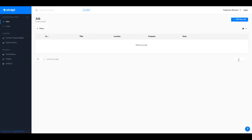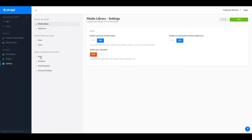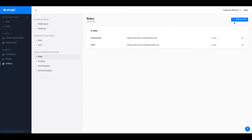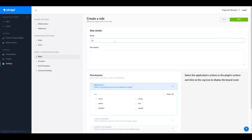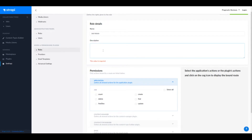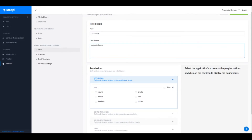To create roles, go to Settings, then Roles, and click Add New Role. First, let's create the shop admin role with the description 'shops administrator - all operations allowed'.